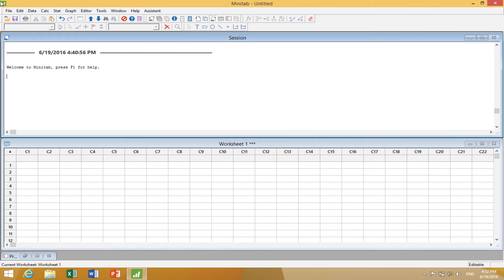The Assistant is caveat emptor — use with caution. Now, here is the session window. It says welcome to Minitab, press F1 for help. So even if you don't know anything, you figure out exactly what to do if you can read.